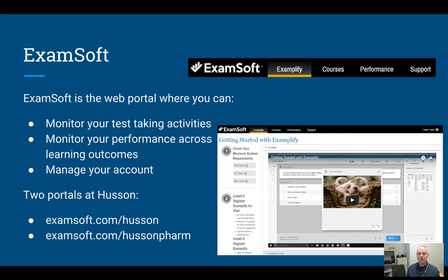One of the main reasons we use Exemplify and ExamSoft is that we can track how you're doing across different learning outcomes, which can be very useful to you. Go to the Performance tab at the top, and you can run your own reports to see how you're doing and how you compare to other students.